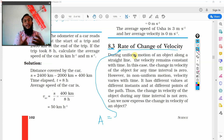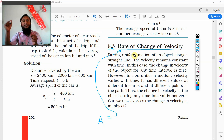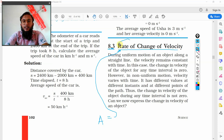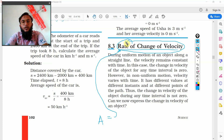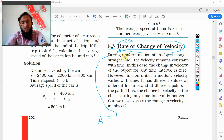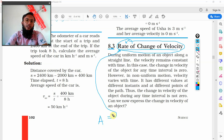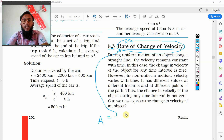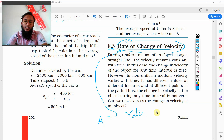Whenever you hear the word rate, it is something relating to time. This rate of change of velocity is nothing but change of velocity with respect to time. As time changes, if the velocity is also changing, this change in velocity due to time is called acceleration. So acceleration is the rate of change of velocity.